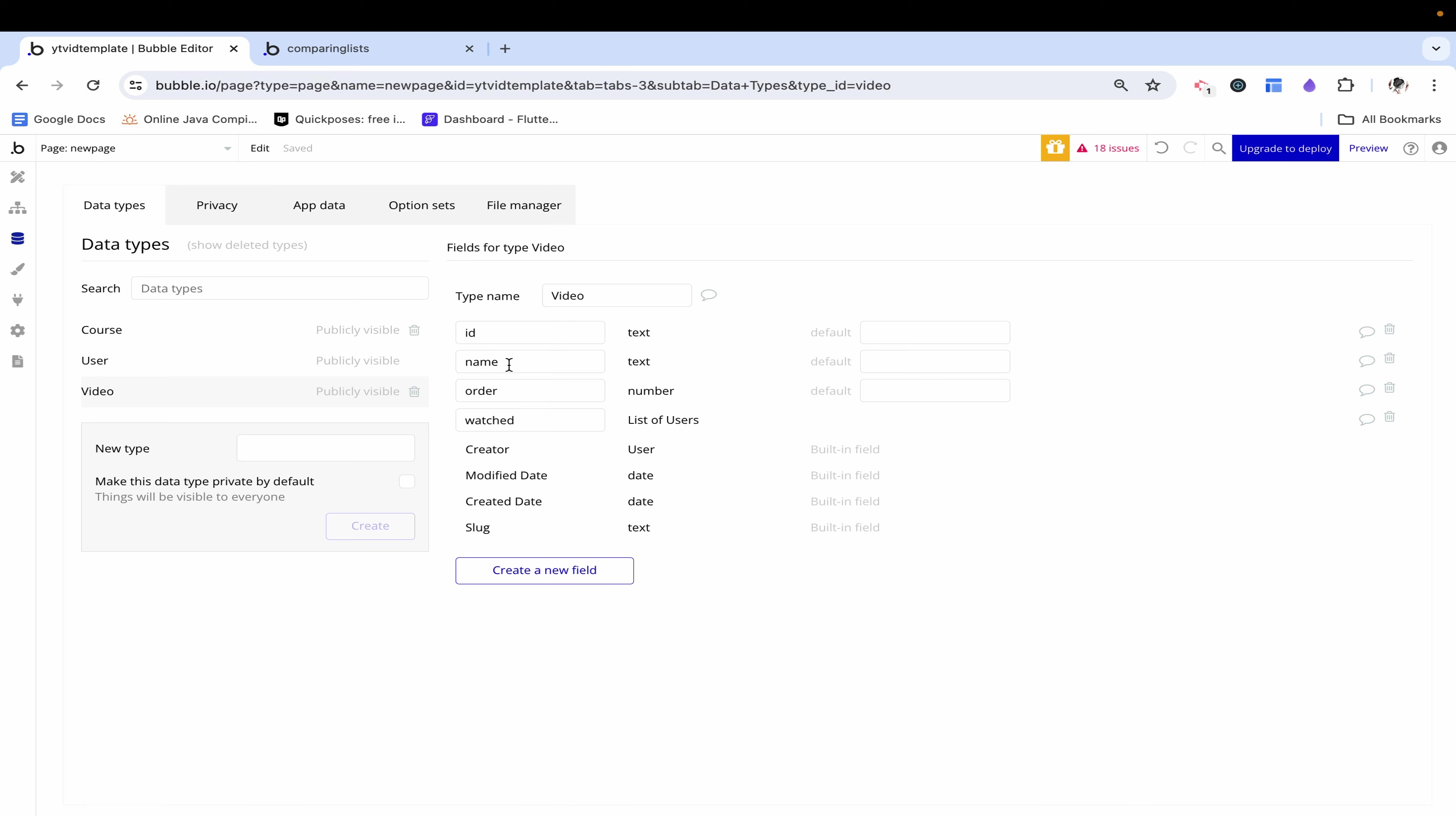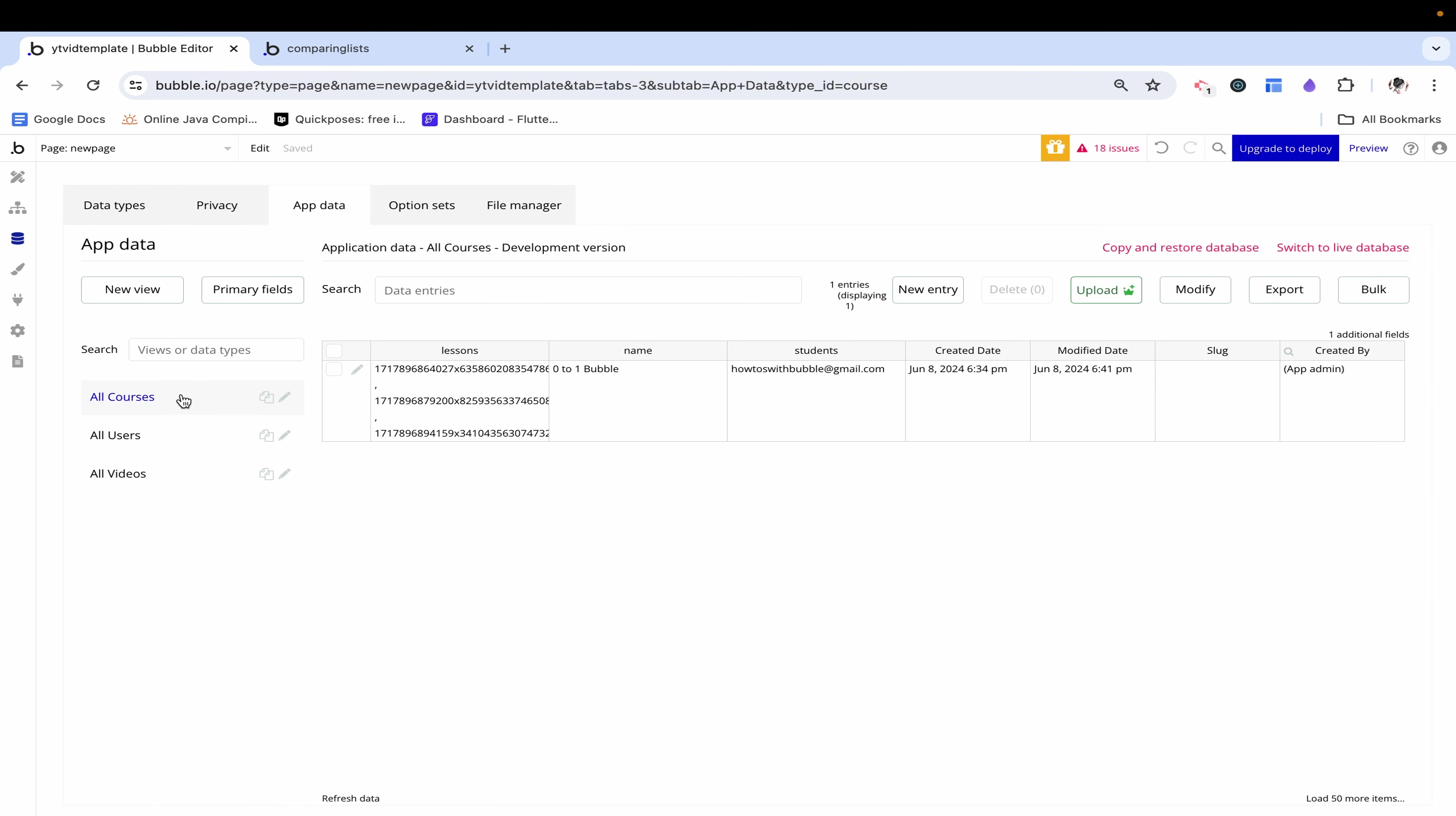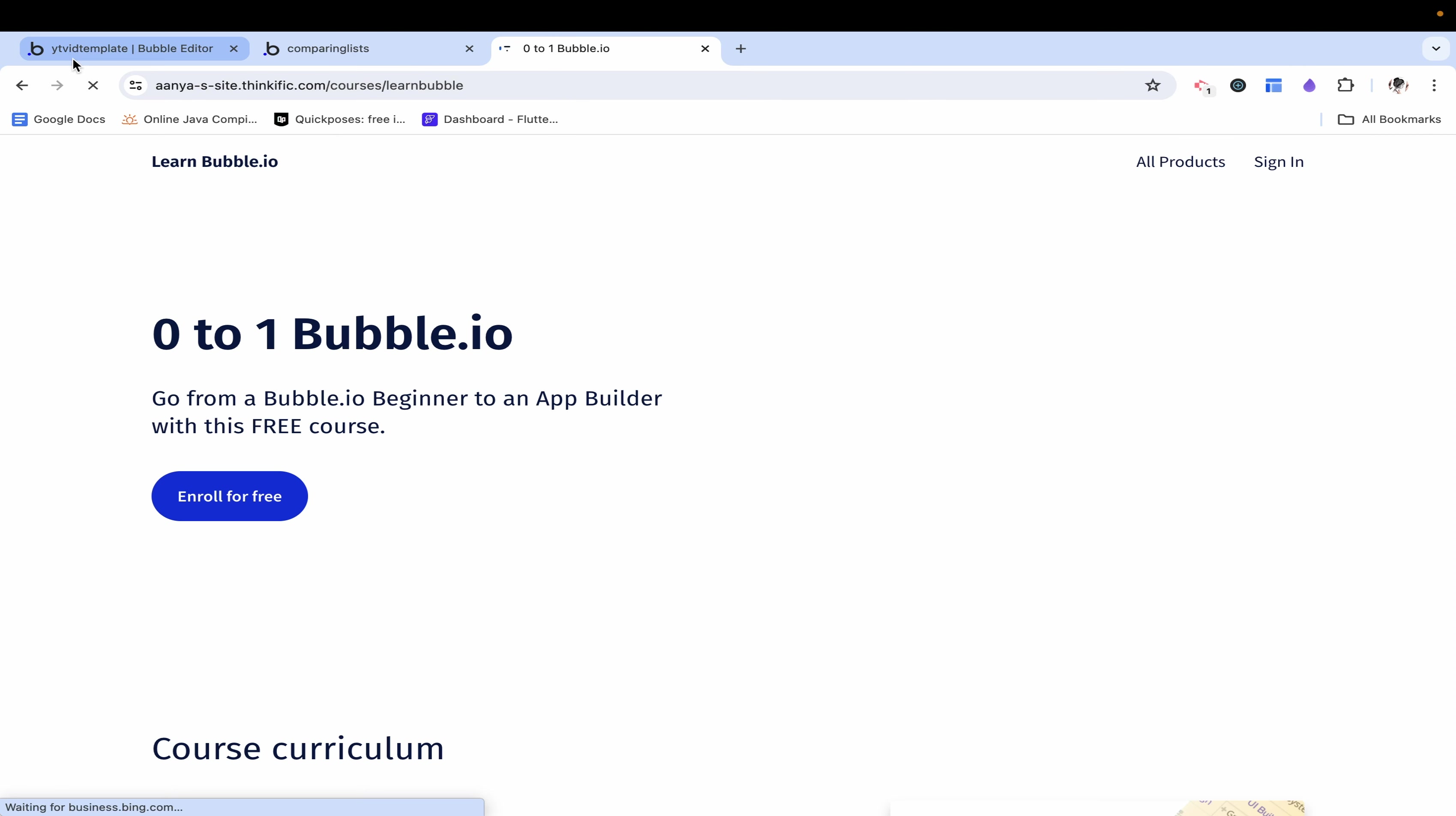Now if you are building a whole course platform there are a lot more steps that go in like creating a place for someone to create a course and enroll in one and maybe in the future I'll create a video on that. Let me know in the comment section below if you would like me to. But right now I really just want to focus on the one page of actually playing and watching a course which is why I went ahead and just added some data directly into the database. I created a course called zero to one bubble which I actually did and you can check out at bit.ly slash zero to one bubble.